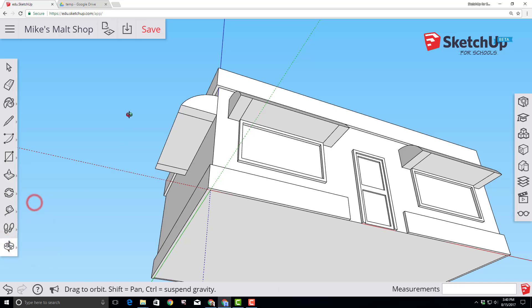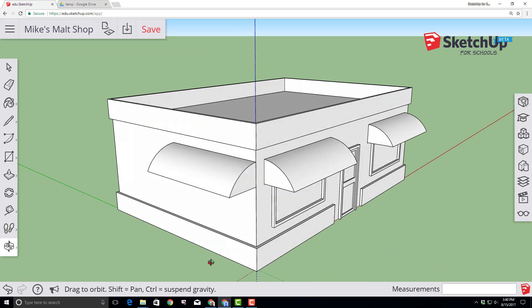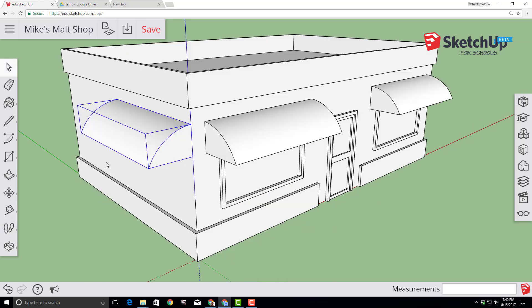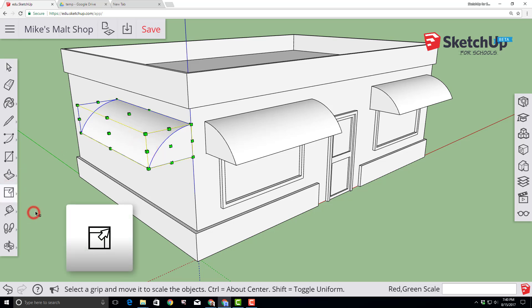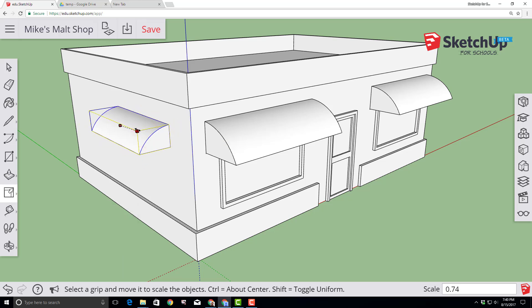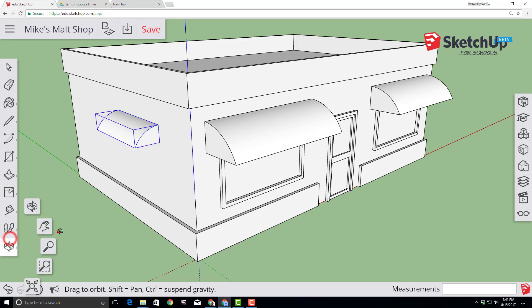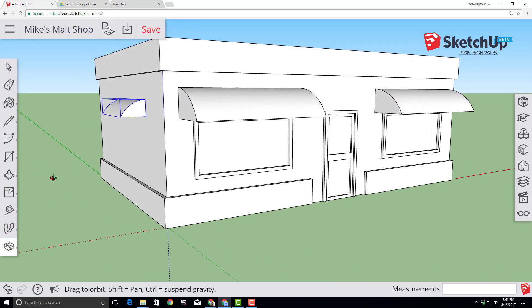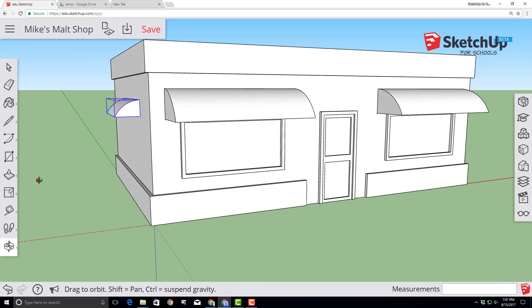Switch to the orbit tool and drag so you can see your project from the top. With our awning selected, switch to the scale tool. The scale tool has handles — go from corner to corner, make it adjustable, then type .6 and press Enter to scale it to 60% of its original size. Orbit around and take a look at how awesome your ice cream shop is turning out, then make sure you click Save before moving on.